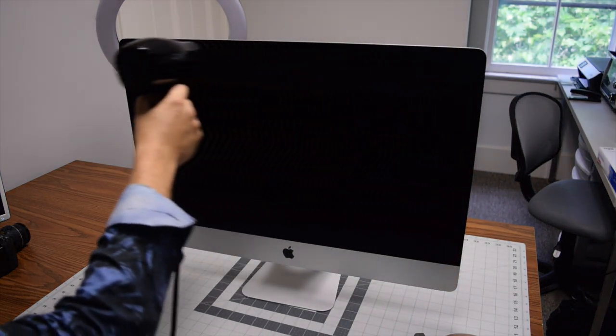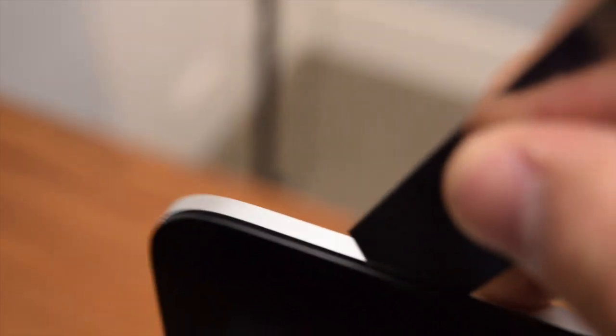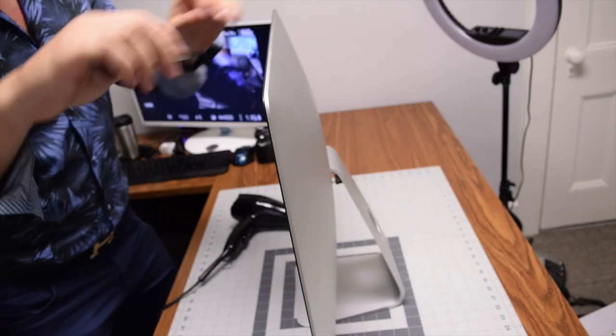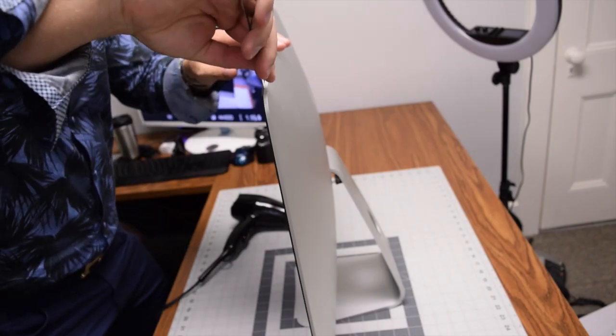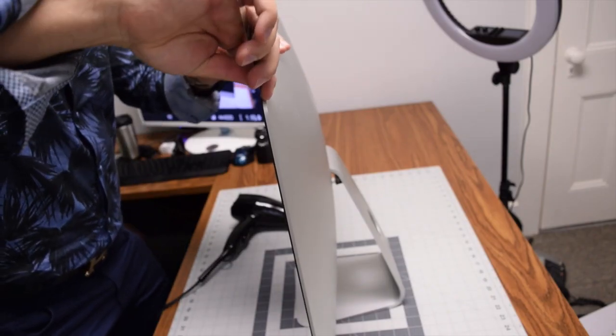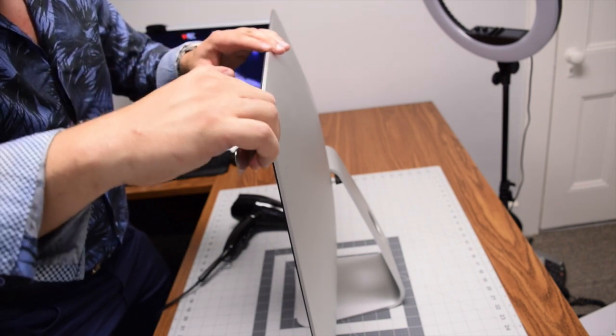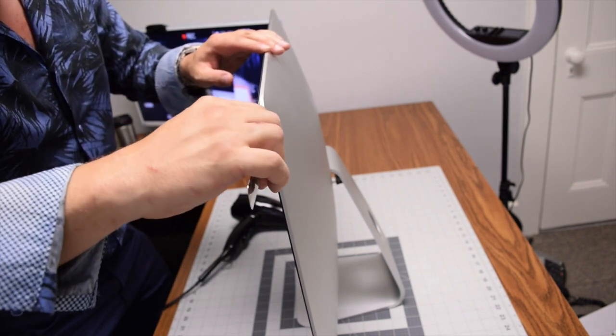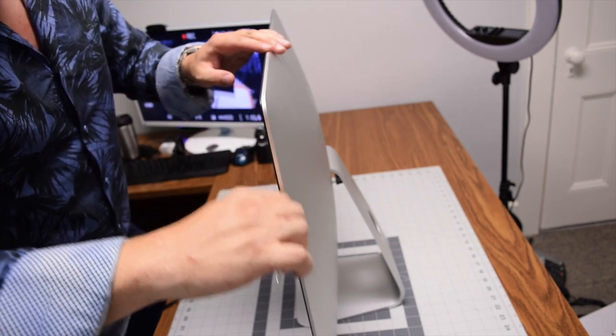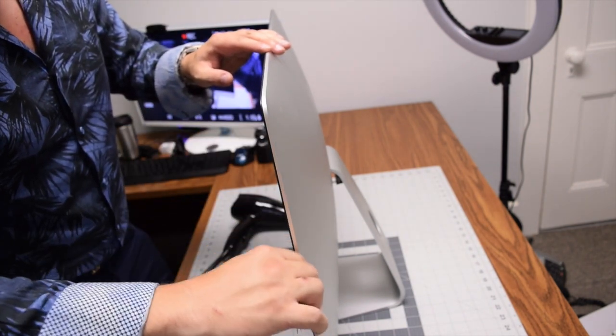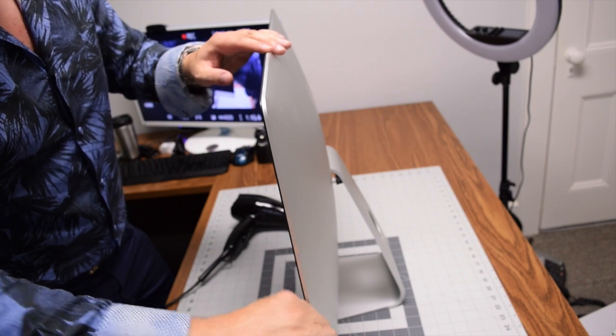After the display is nice and warm, pry in with your metallic prying tool at the top left corner. Pry in about half an inch and go all the way around the entire contour of the iMac.